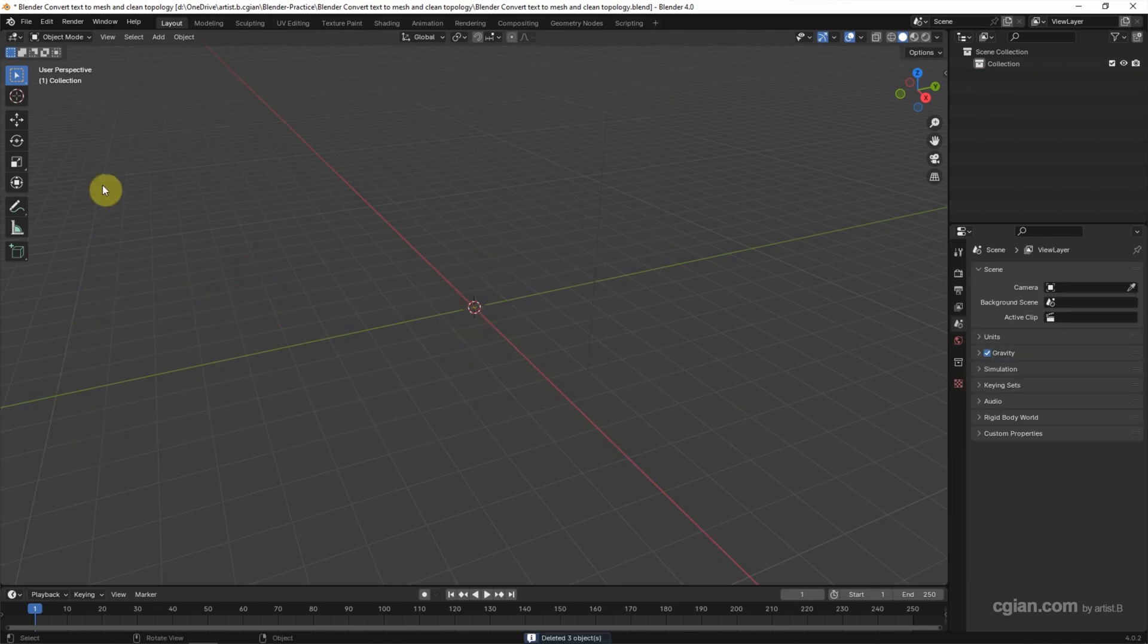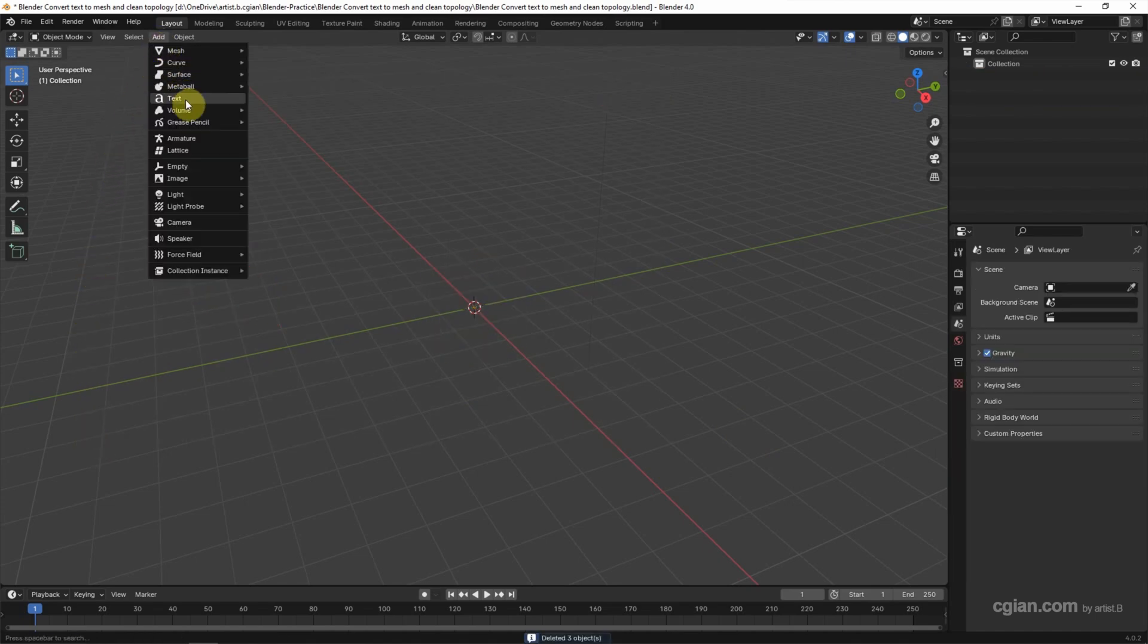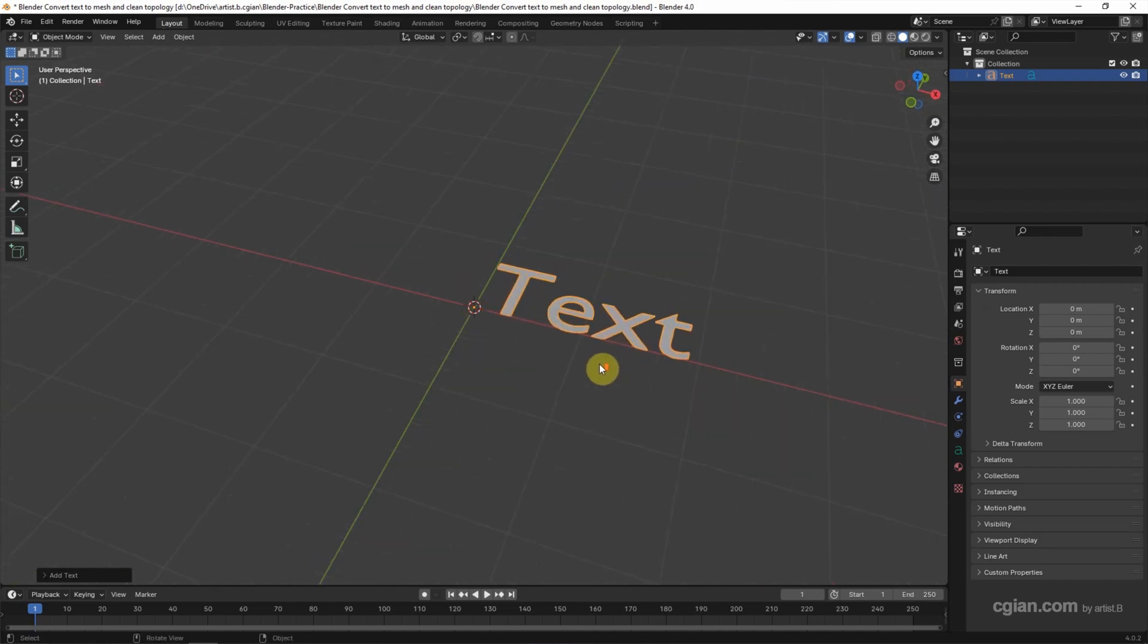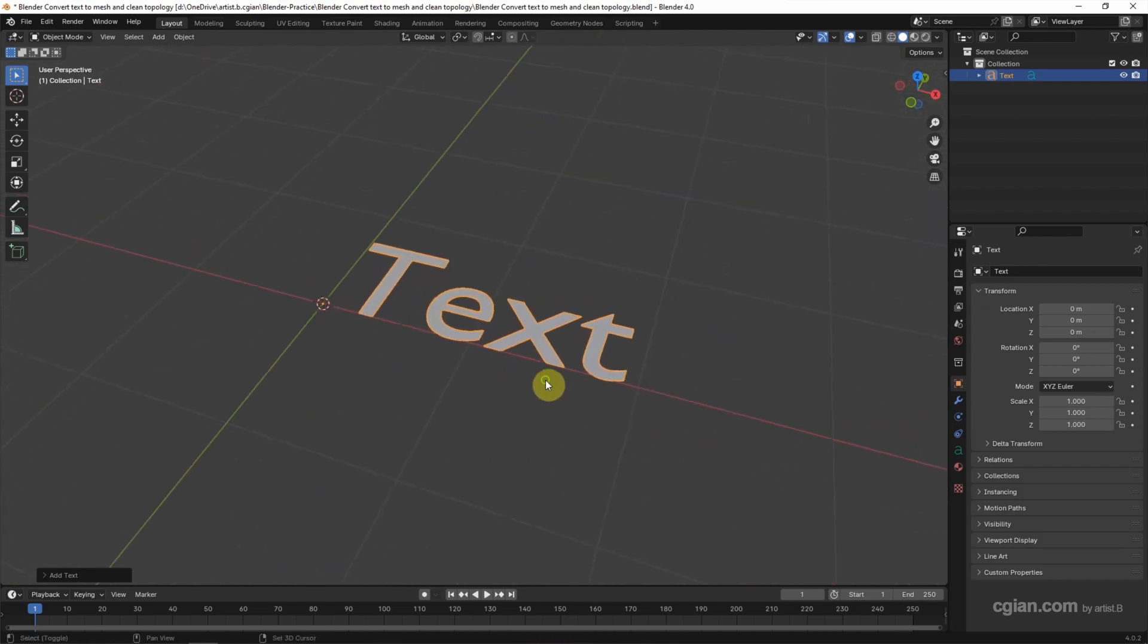And then we can add the text. Go to Add, Text. And then we can close up to see it.